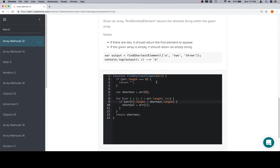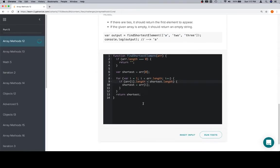So if we ever find an element that is the shortest, but there are other elements that are of the same length. Like let's say that there was just a single letter E somewhere like here. It's not going to replace A because it won't have a shorter length than A.